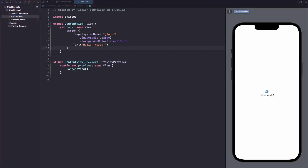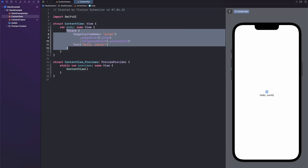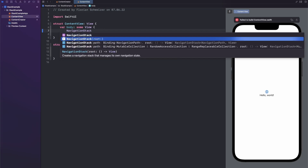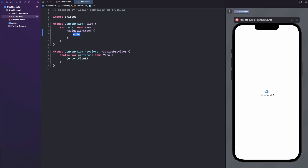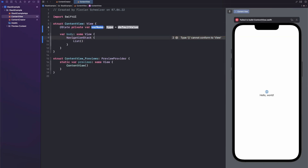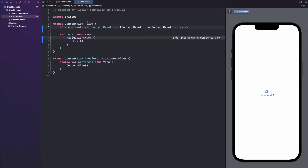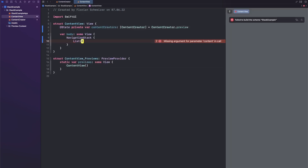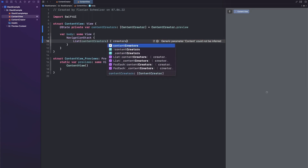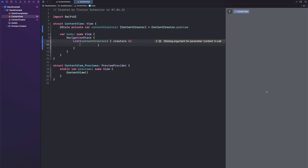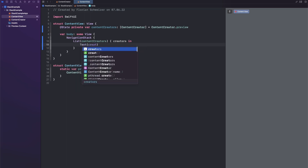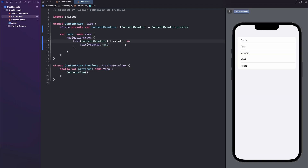First of all, let's get rid of this VStack and instead create a NavigationStack. You can see there are a bunch of different initializers. We will start with the simplest one, which is just a trailing closure for a view displayed inside the NavigationStack. For that we will create a List of content creators. Let's create a state variable to hold them — let's call it contentCreators, of type array of ContentCreator, initialized with our preview data. In the List we can iterate over all of the content creators and add a Text of creator.name — a simple SwiftUI list with all our dummy data.